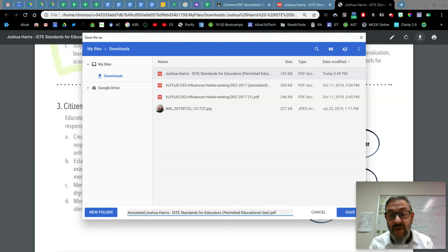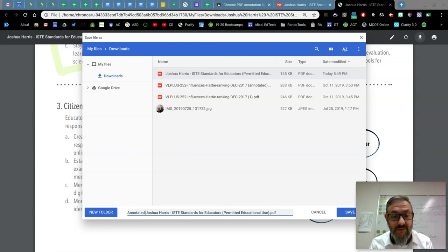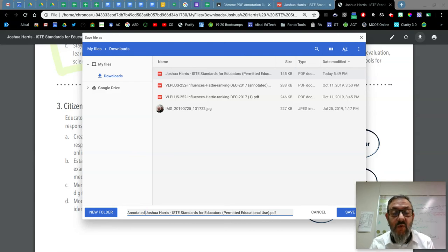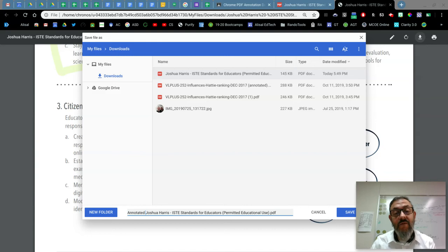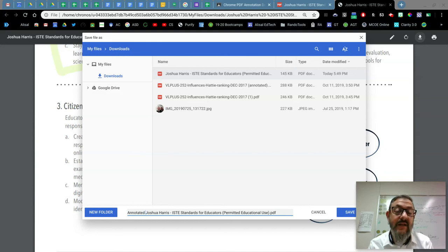If you are going to have students annotate over several days, you might want to call this day one.